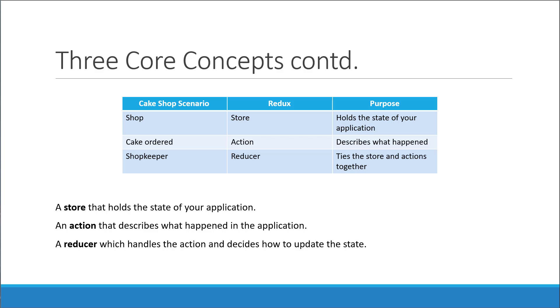All right everyone, in the last video we learned about the cake shop scenario and how it relates to the three core concepts in Redux.